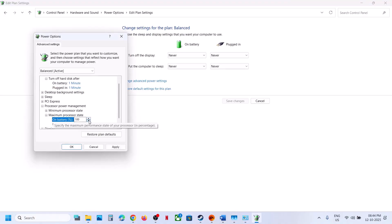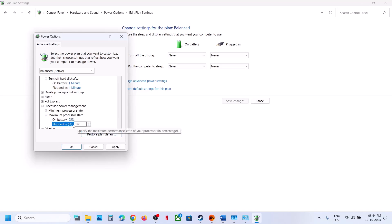On battery, if this is set to 100, just try to lower it down, maybe 95. For Plugged In also, you can change it to 95 again.